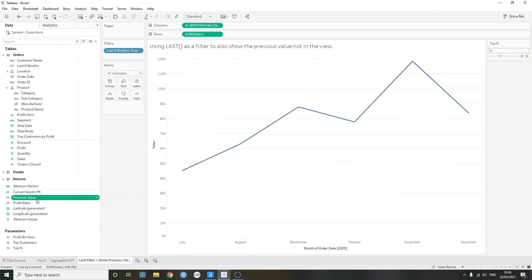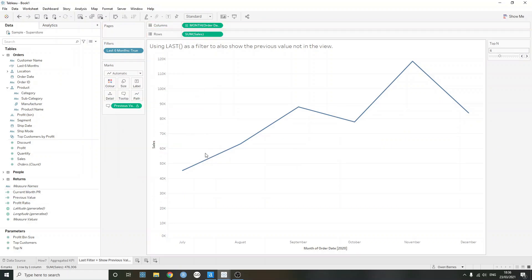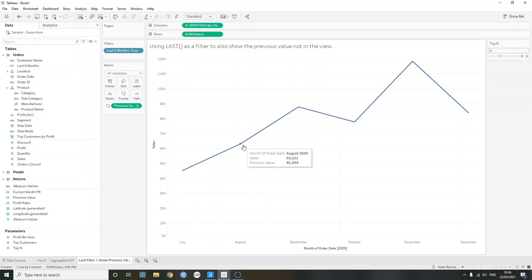And if I just bring this into the view, maybe if I put it on tooltip, if I hover over now, we're not actually going to be able to see that previous value for this month, so for July. But then if I go here, we can actually see the previous value in this case, which is corresponding to July.